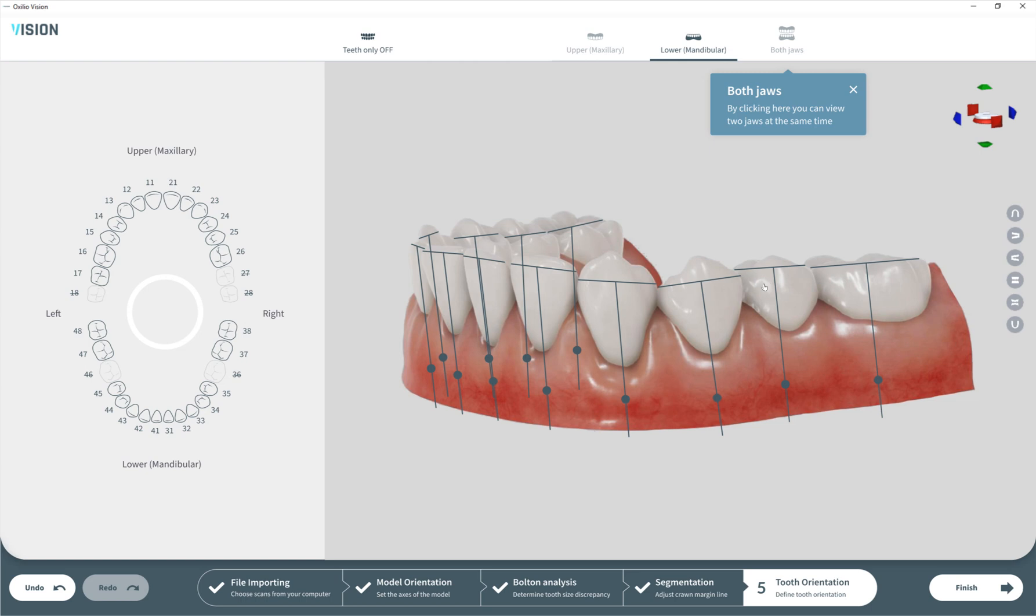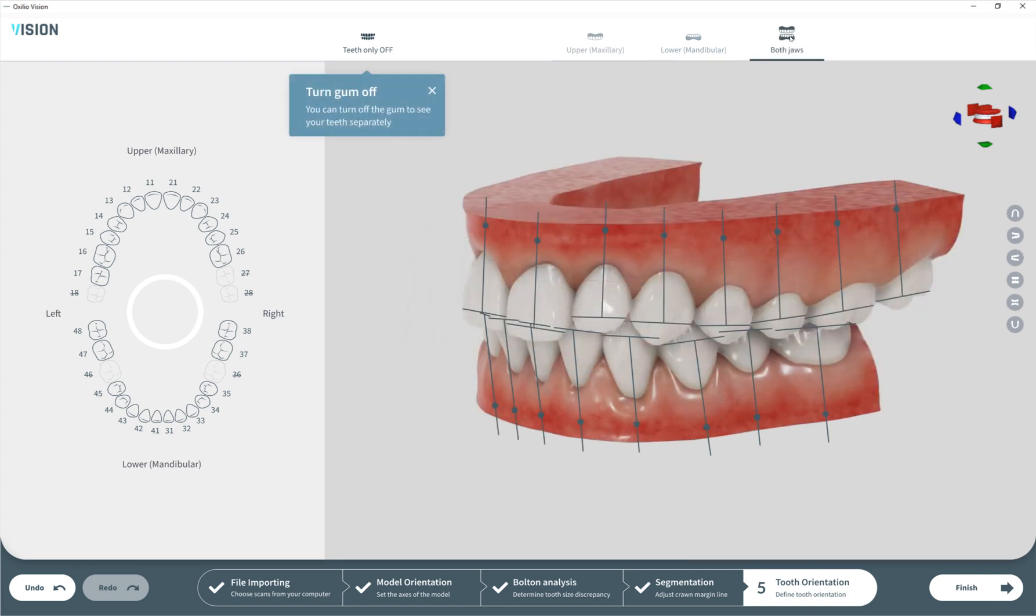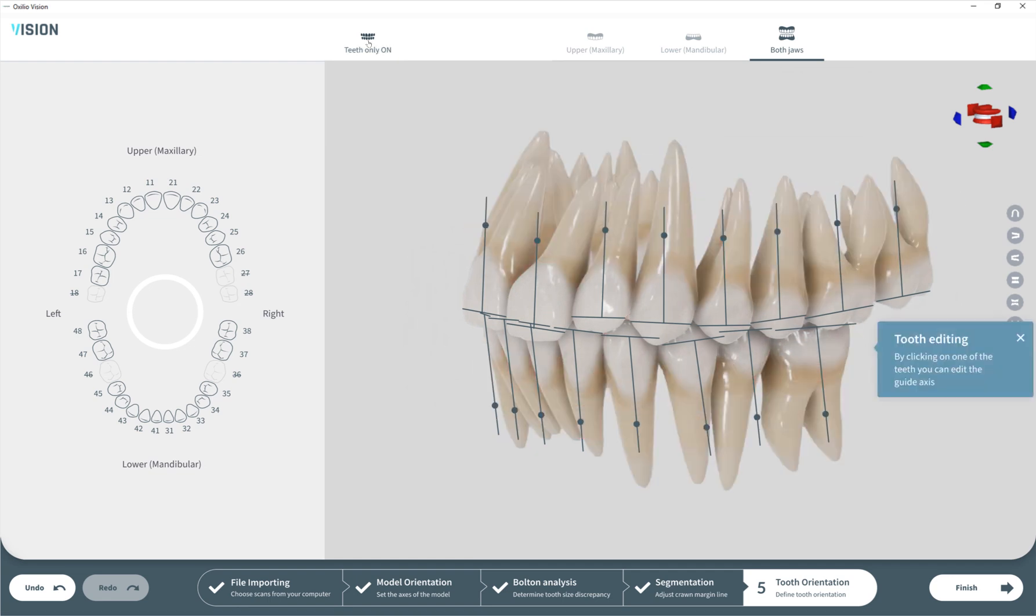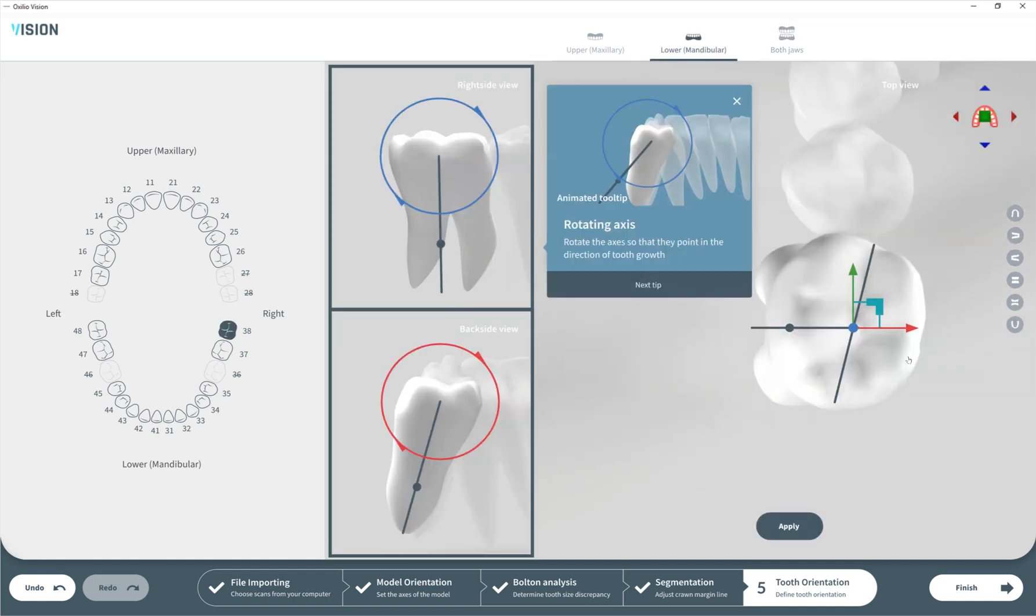Now in this final step we're dealing with orientation. Here we have axes and centers of resistance and we can edit them. From here we can look at both jaws. We can turn off the gingiva and see the teeth with roots. We can go to the editing mode where for every tooth we can correct the axis. Please note you don't see gingiva here, only teeth. The teeth that are not active are semi-transparent so they will not be in front of your tooth in this view.